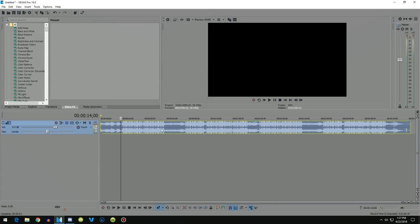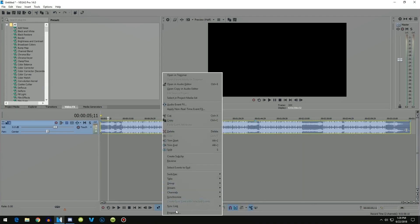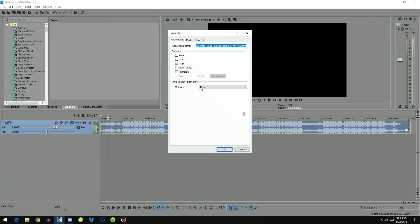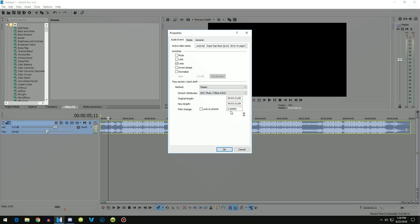Here it is. What you want to do is right-click it, go to Properties, go to the Time Stretch / Pitch Shift method, and select Classic. Do not check the other box — just leave that as default.